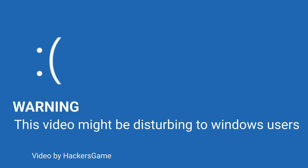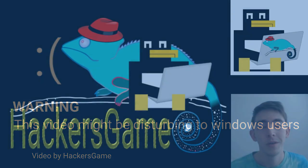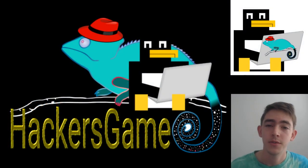Warning: this video might be disturbing to those who like Windows and Microsoft products. Viewer discretion is advised. Hello and welcome back.